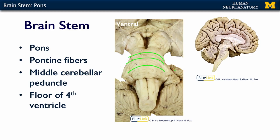Another prominent feature of the pons is the middle cerebellar peduncle, which you can see right here going into the cerebellum. The pons forms the floor of the fourth ventricle — here's our fourth ventricle, with the cerebellum being on the roof and the pons being on the floor.